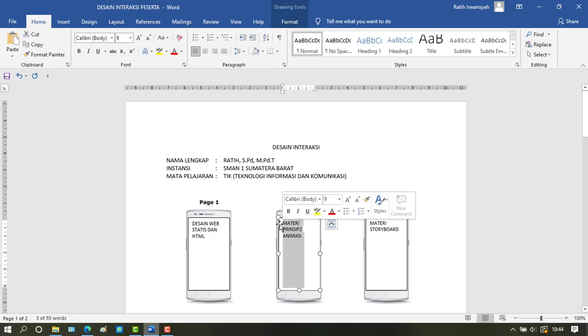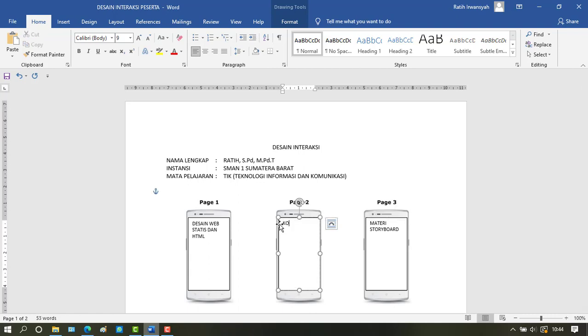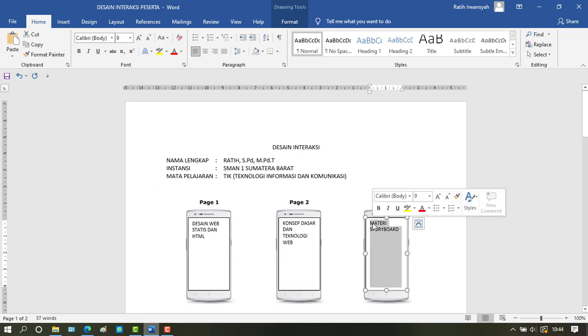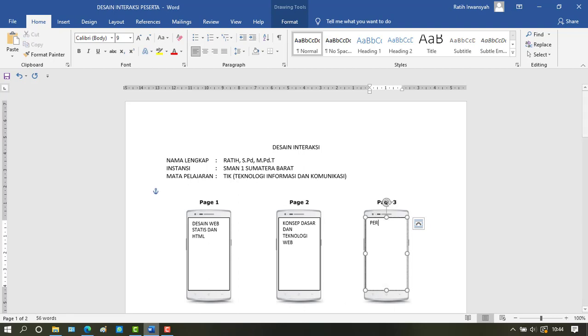Then on the next page, we add the sub-material, which is concepts and web technology.